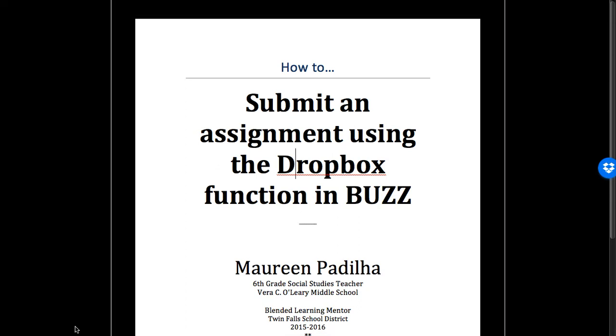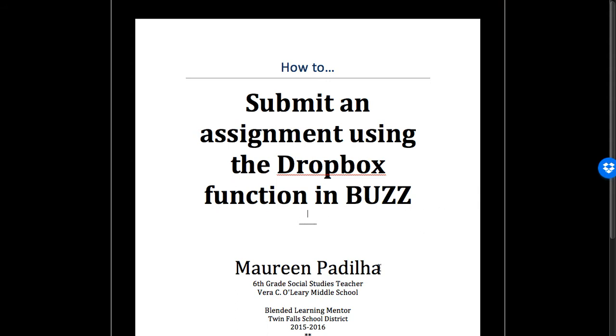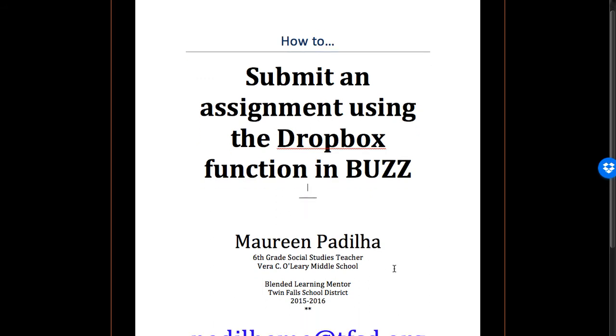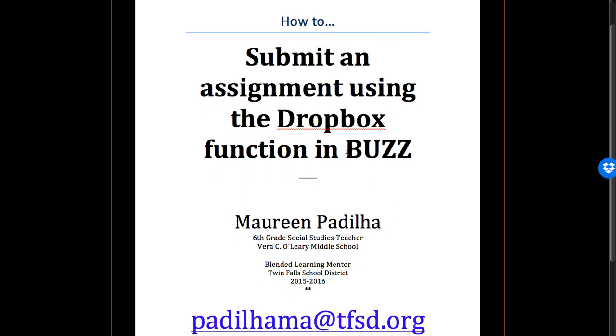Hello. Today we're going to learn how to submit an assignment using the Dropbox function in Buzz. This is being done by Mrs. Padilla, a 6th grade social studies teacher at Veritas Larry Middle School. This is intended for my 6th grade students' use of the learning software Buzz.